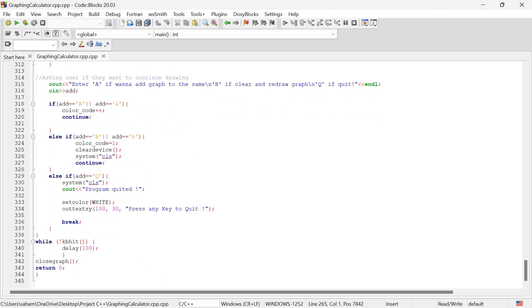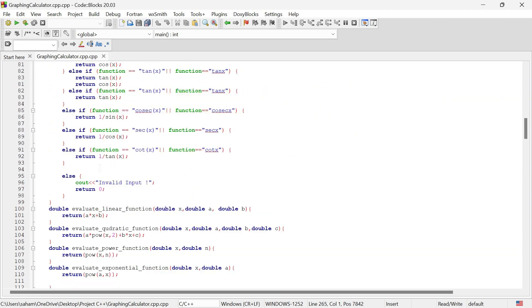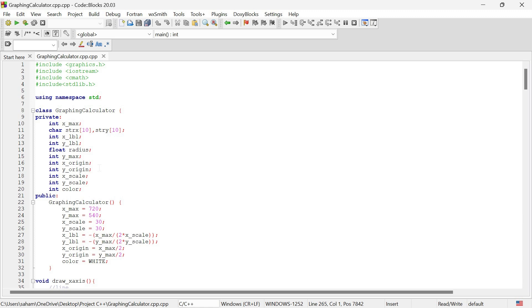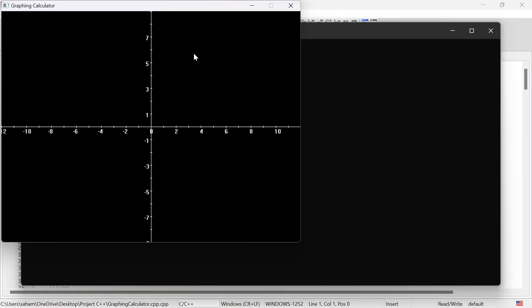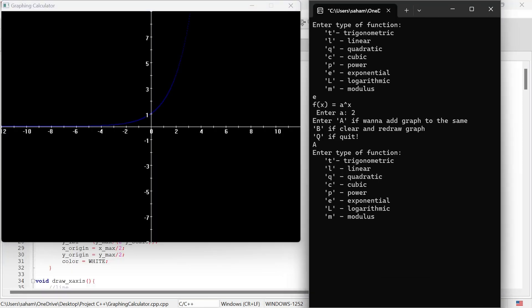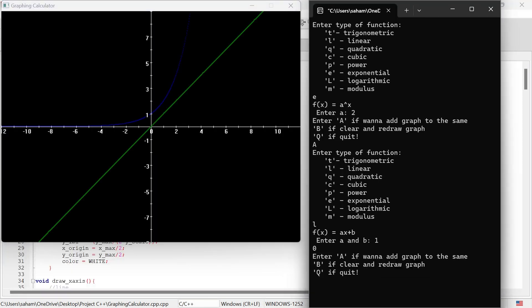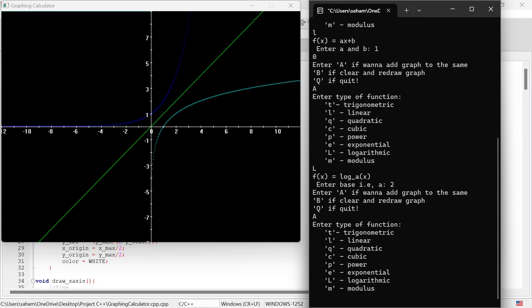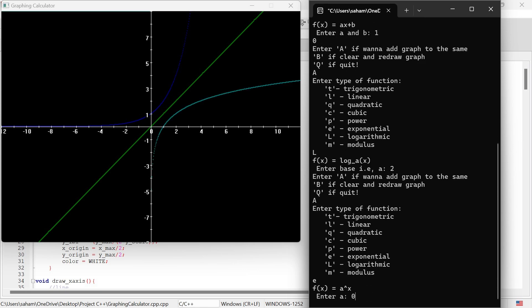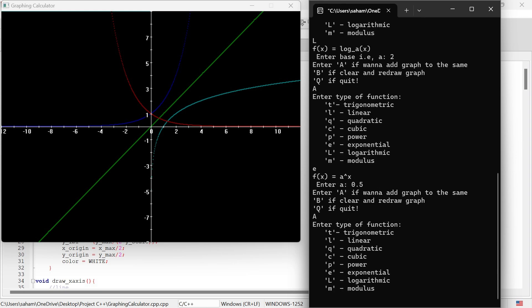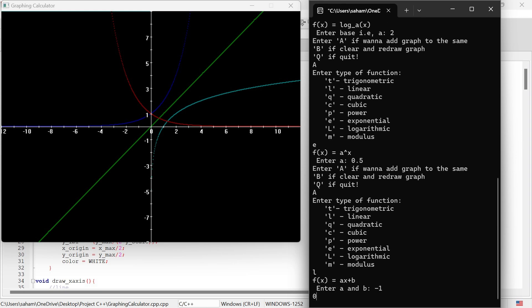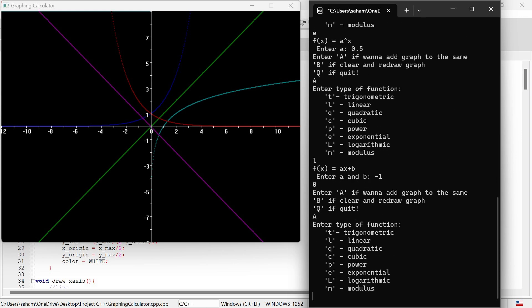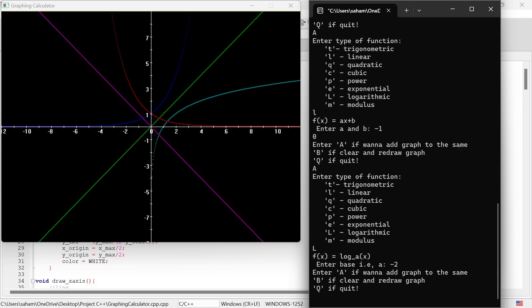And there you have it. You can plot different types of functions and see them visually represented on the graph. I have provided the code in the description. If you want to run it yourself, feel free to modify the graph by adding more types of functions or making the graph smoother. If you found this tutorial helpful, please give it a thumbs up and subscribe to my channel for more content like this. Thanks for watching.